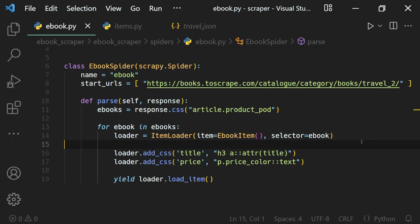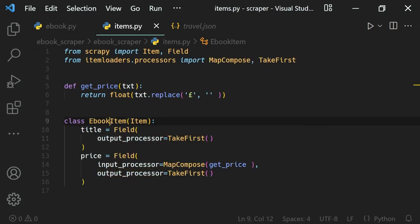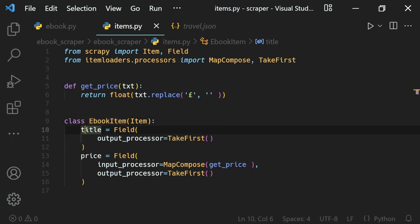In the previous lesson we learned how to use item loaders to structure our data with the item classes we defined, and also apply some processors using the loader. In this lesson we'll recap what we did so there are no gaps in your understanding. First of all, what we did is create our item — the EbookItem class — and then we defined fields.